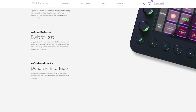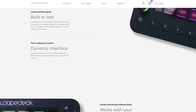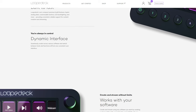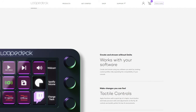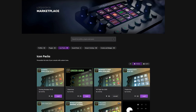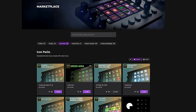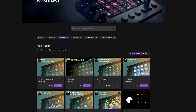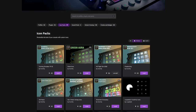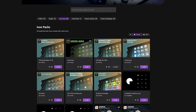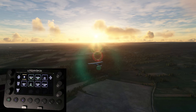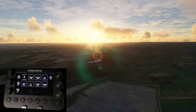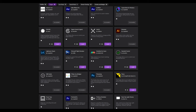The Loupedeck is primarily built for content creation, live streaming and productivity. But it turns out it works extremely well with simulation-focused gaming, going even so far as to offer customisable icons. I'd like to thank Loupedeck for sponsoring this video, as well as sending over a unit for me to check out with Microsoft Flight Simulator. Do check out the links in the video description for everything you need to know.